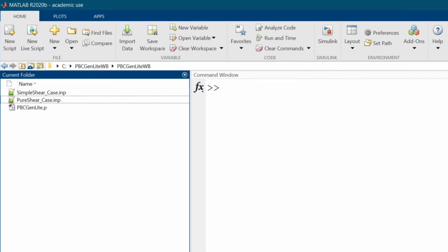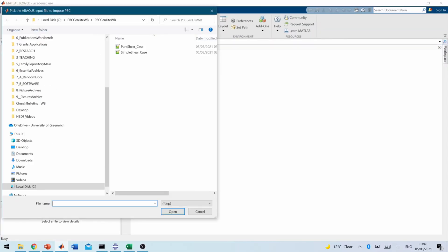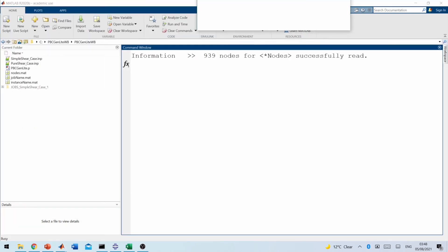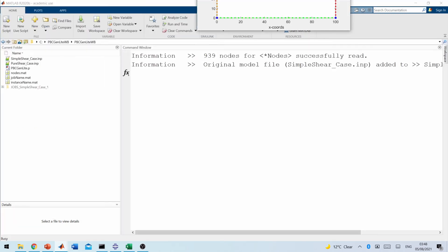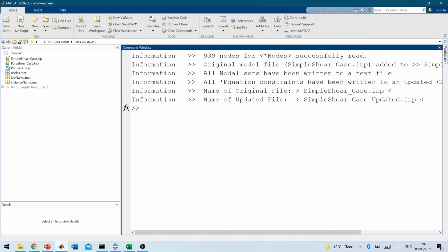The link to the software is put in the description section of this video. So the two simulations that I'm going to run are there. So what we're going to then do is, okay, pbcgenlite, we call that code, do the simple shear case first. So what it will do is, it will run through the simulation and pick out the values for us. Okay, so close all. So it picks out the value for us.